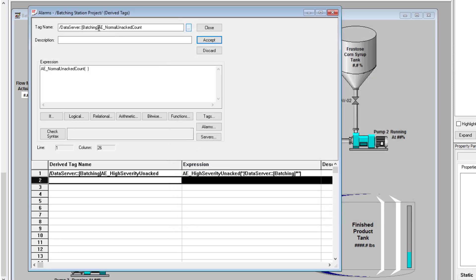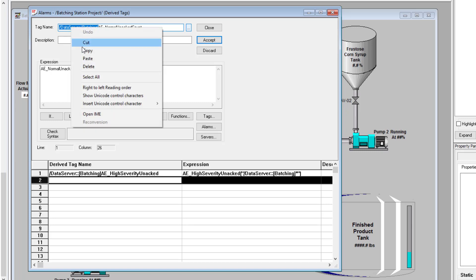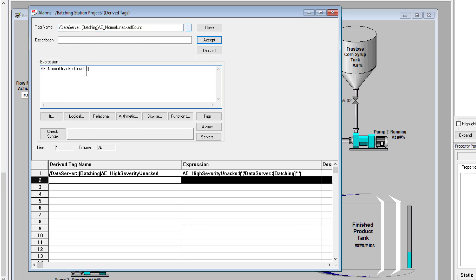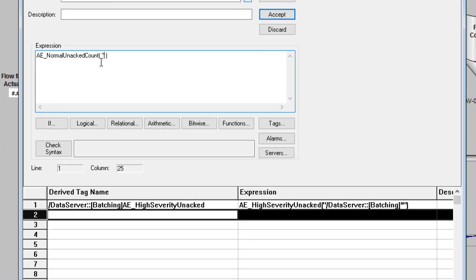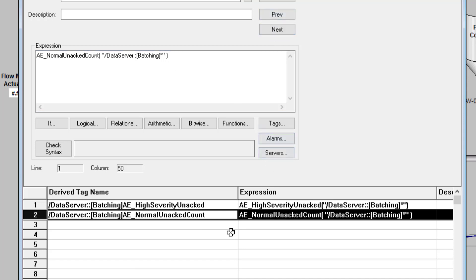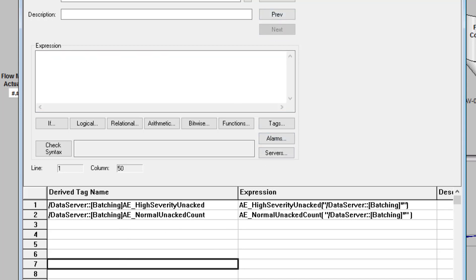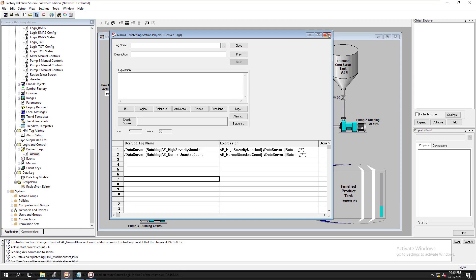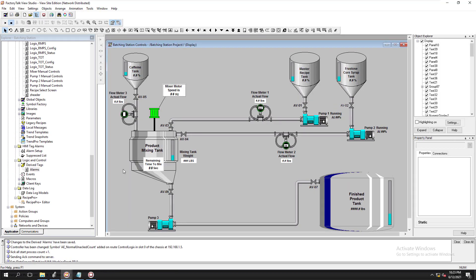We're going to get our shortcut from up here and put it in. Remember, we have to put in our quotations, then our shortcut, then our wildcard, and then end quotations. Then we can accept that and we now have that as a derived tag. If you did not do that properly, it would not have accepted and you would have had a problem.